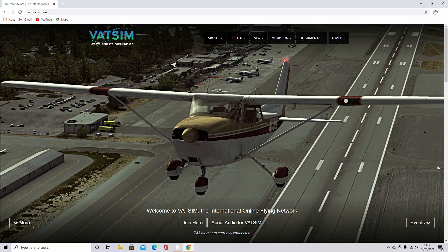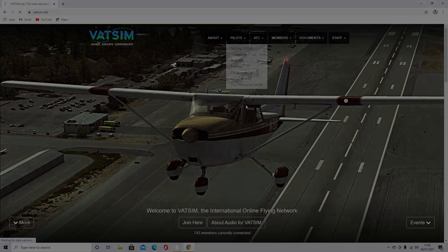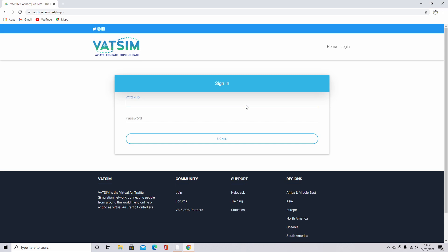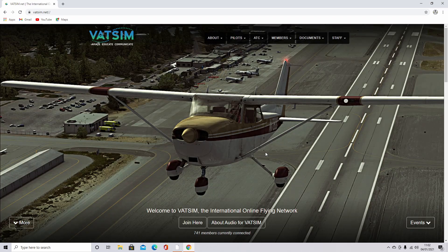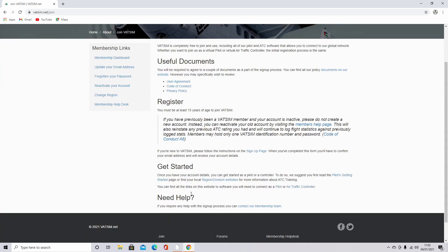Welcome to the VATSIM website, vatsim.net. All the links are in the description. The first thing you're going to want to do is go up to Pilots and Software. At this point, it will ask you to sign in to download the software. You can download it from another website, but I think this is the best way. To sign up, there's a sign up button somewhere, or just go back and click Join Here.